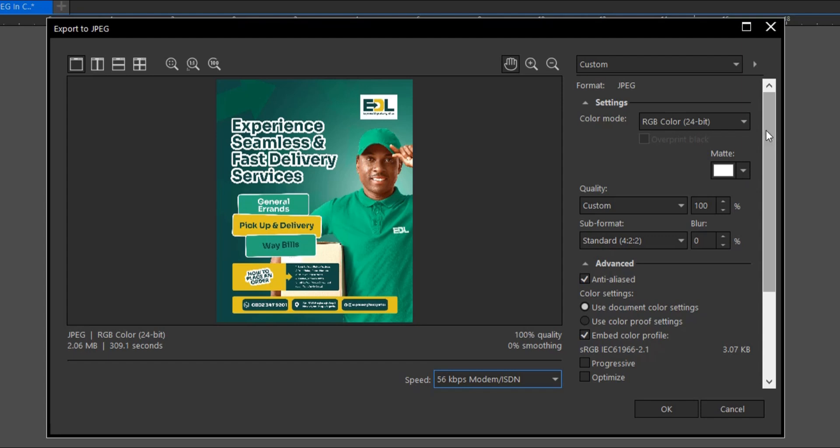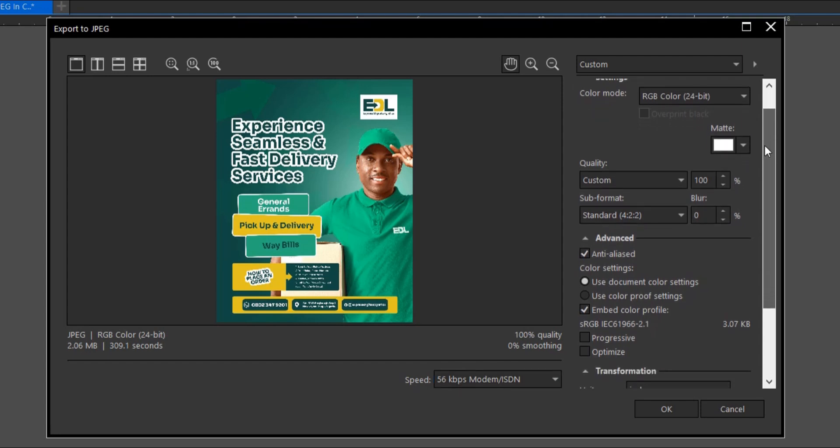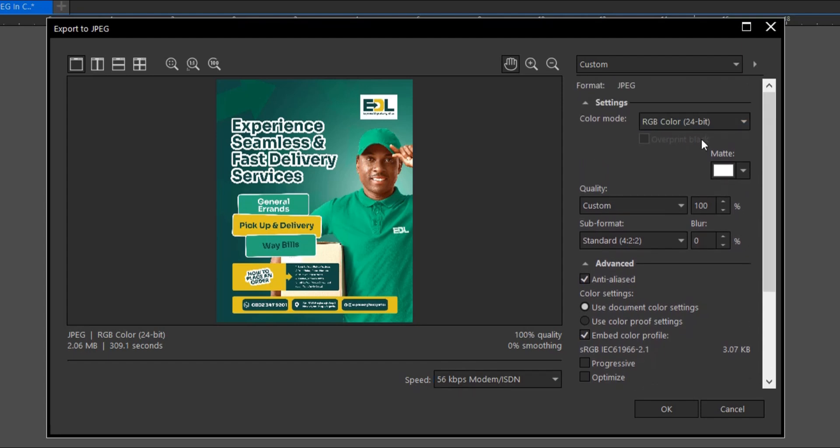We have it here, the export dialog box. If you can't find this export dialog box, I have a video in the description below on how to locate it here in CorelDraw. It's very simple and easy to do.